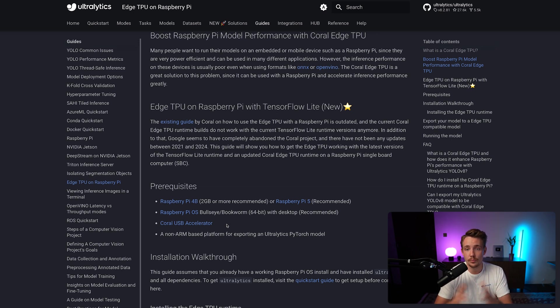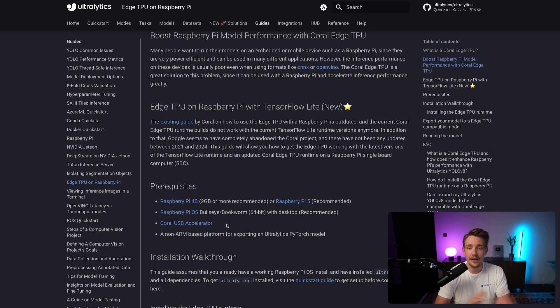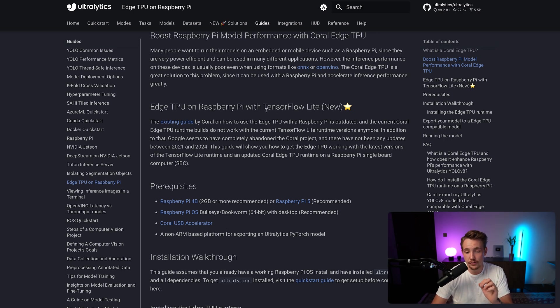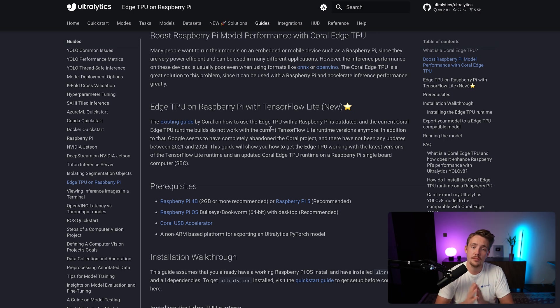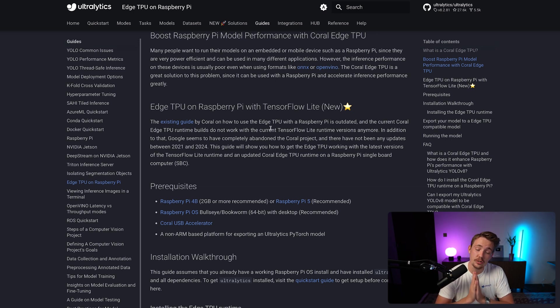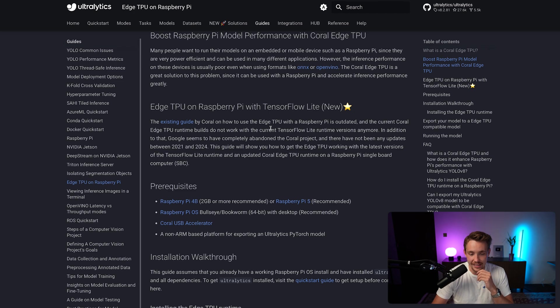So the Edge TPU, you'll probably be able to do 5 to 10x inference speed, especially if you can export the models to TensorFlow Lite as well. It really depends on the model sizes and so on that you're using, but you can get significant speed-ups by using this Edge TPU.